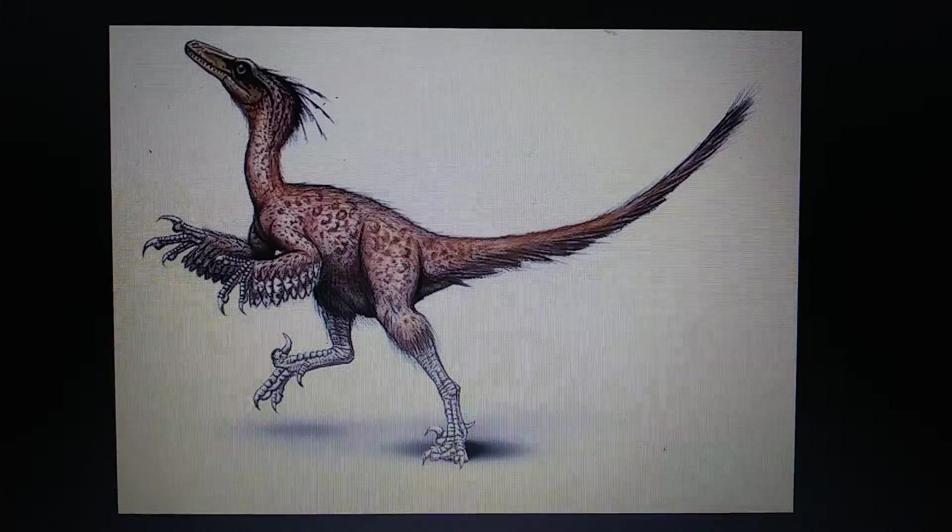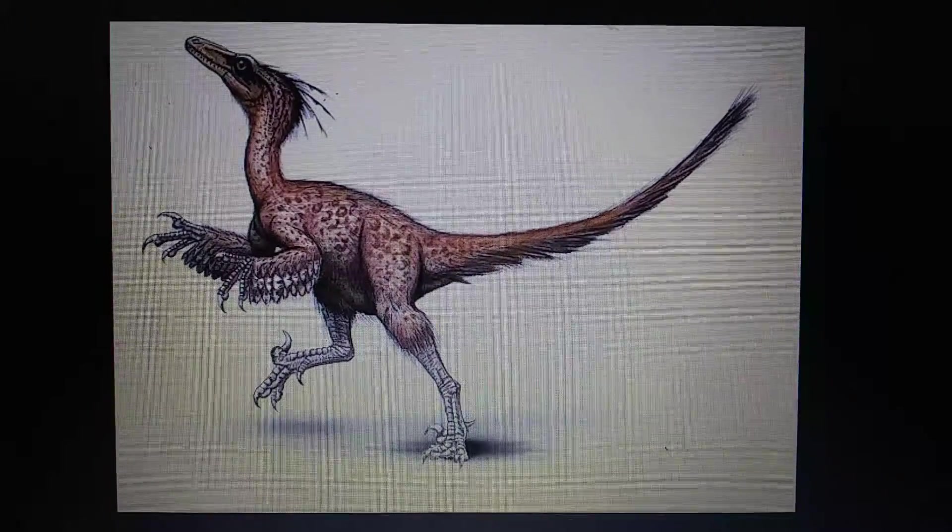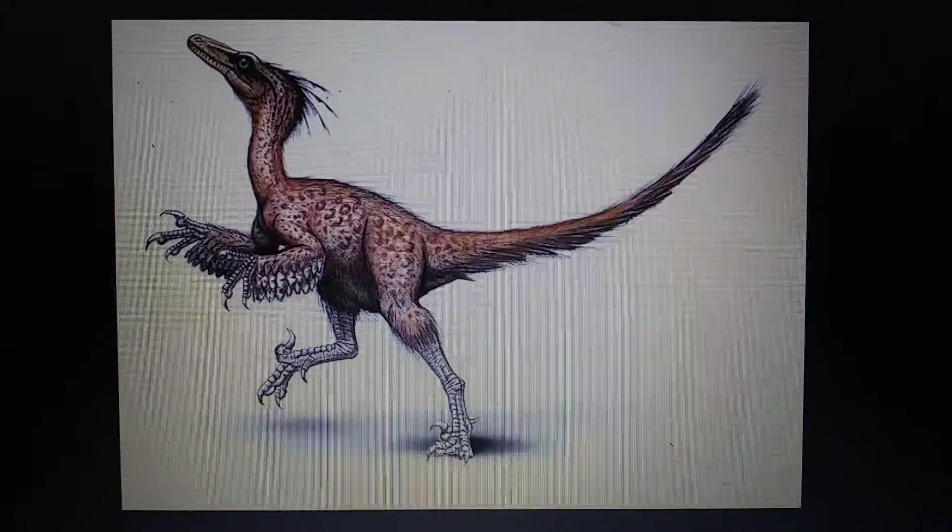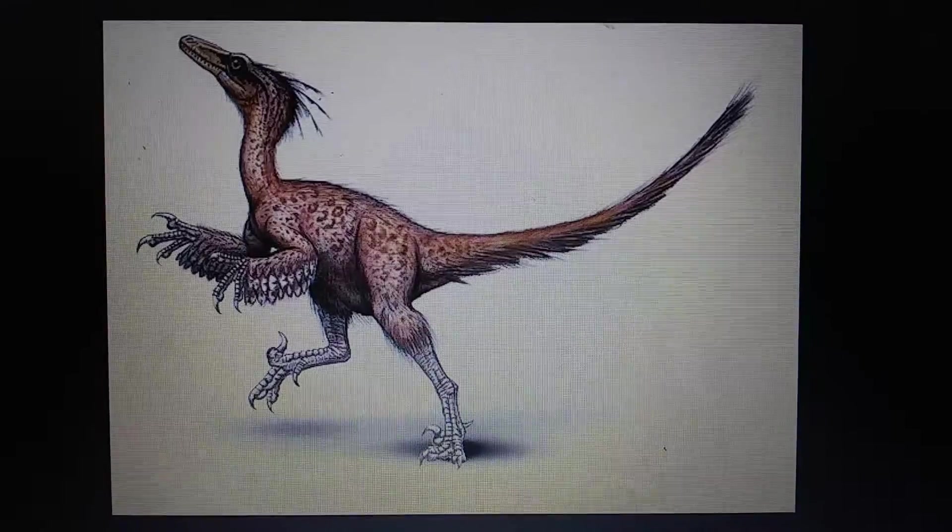And that is Alaskan Troodon. So let's get started on appearances.